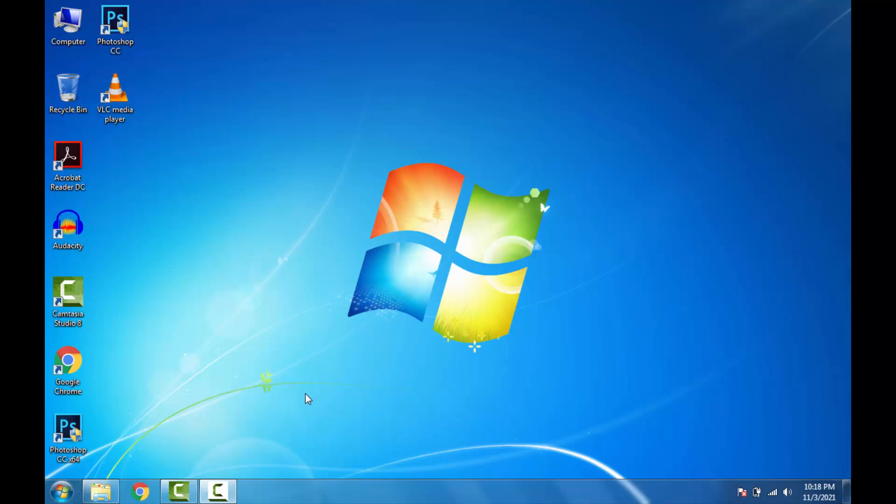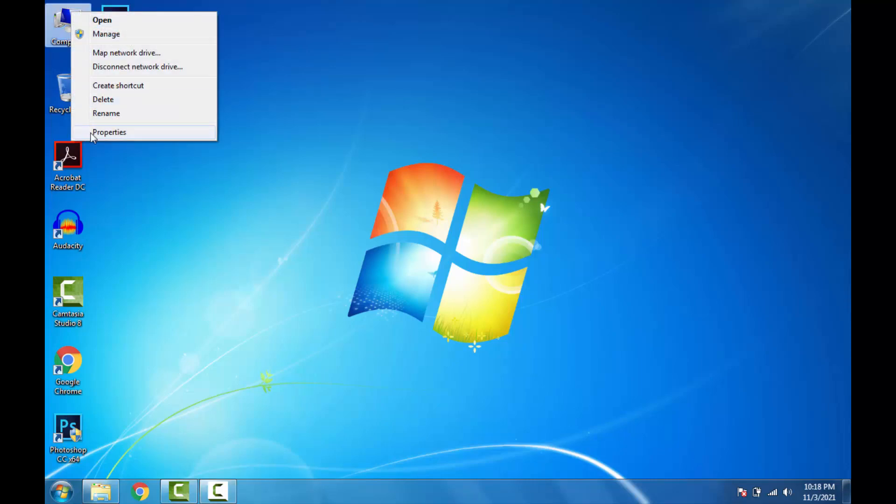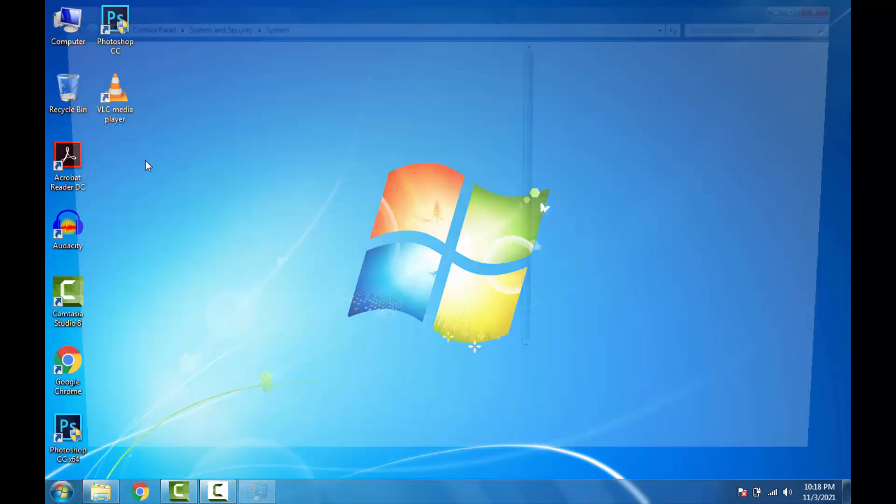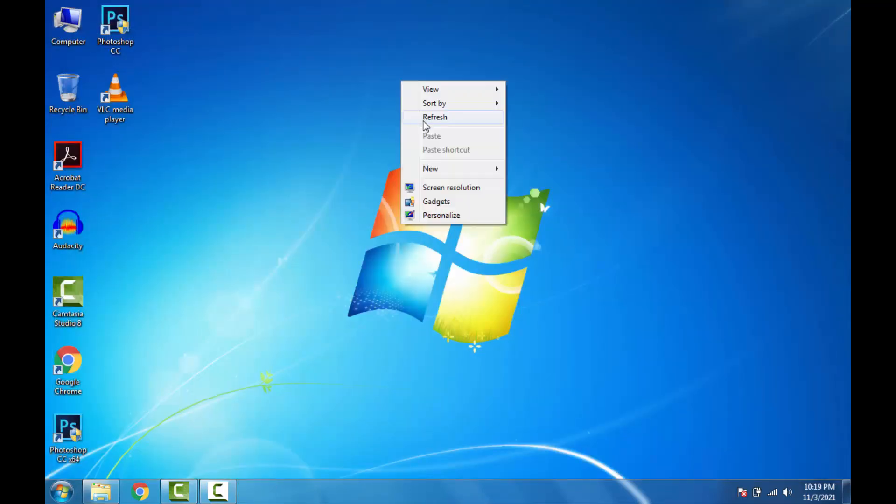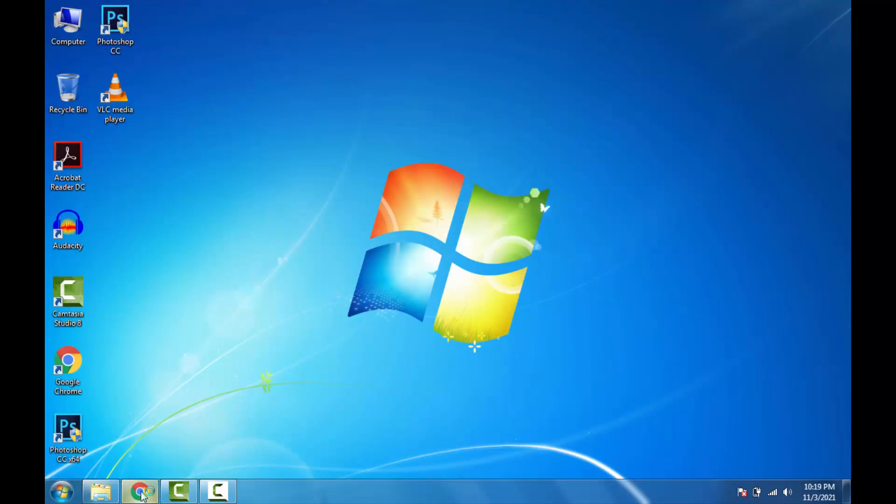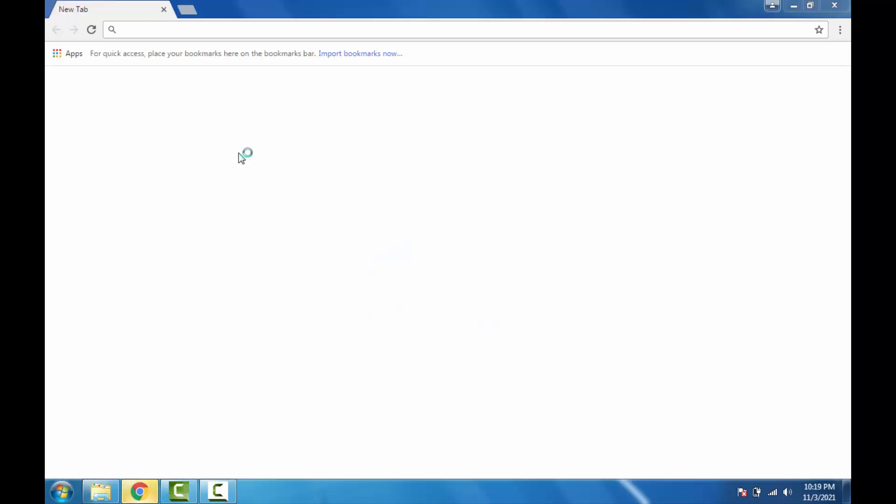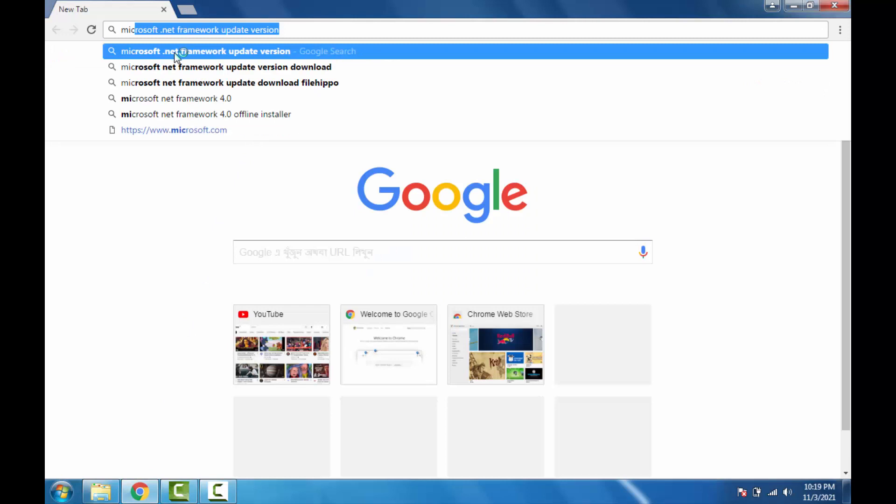First of all, check it from My Computer properties. If you have installed it in your computer, then it will be displayed here. And if you don't have, you won't find anything. After checking, just close this tab and open any browser which one you feel comfortable.